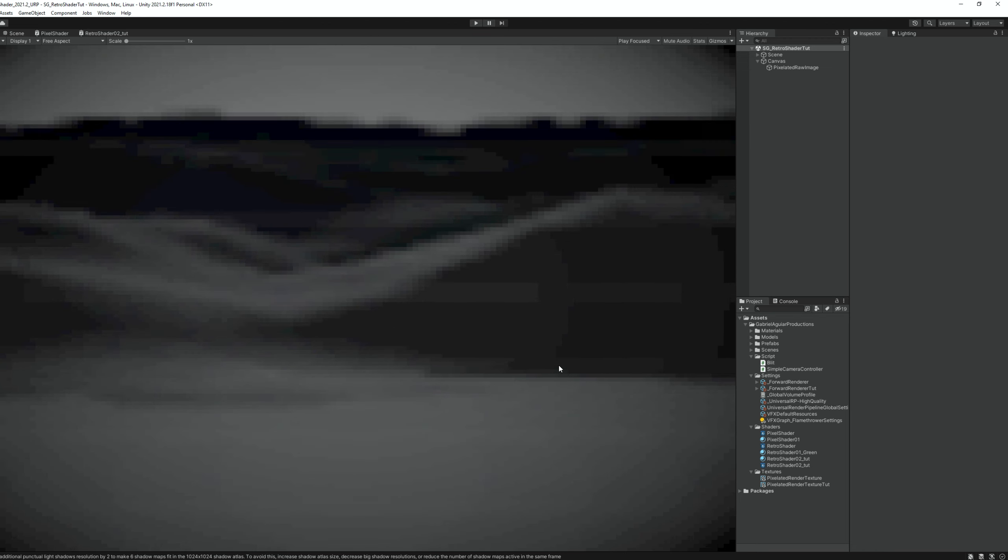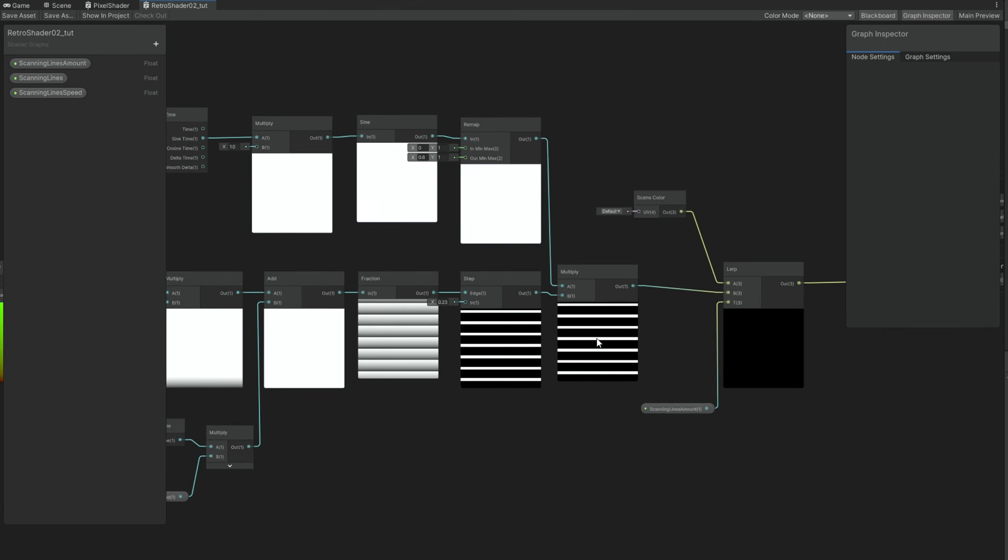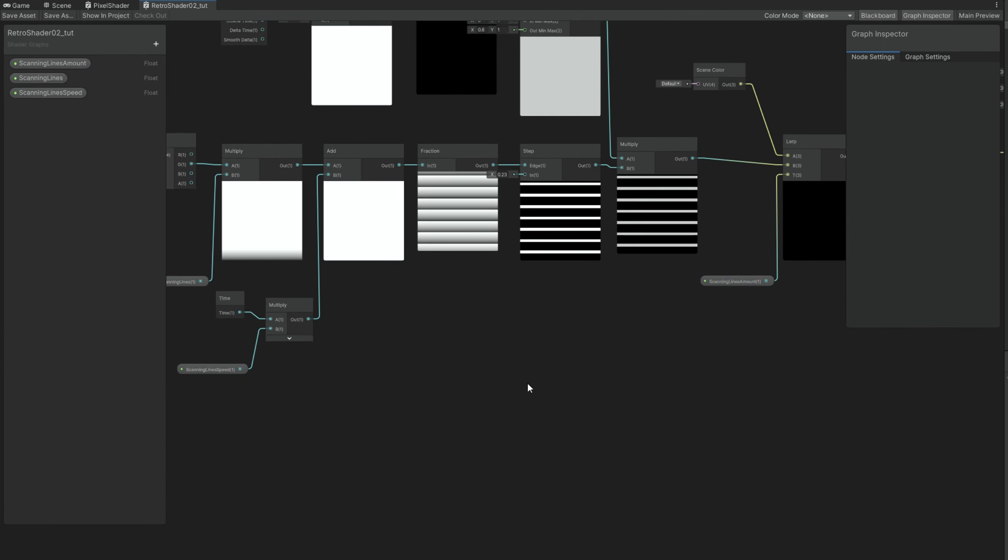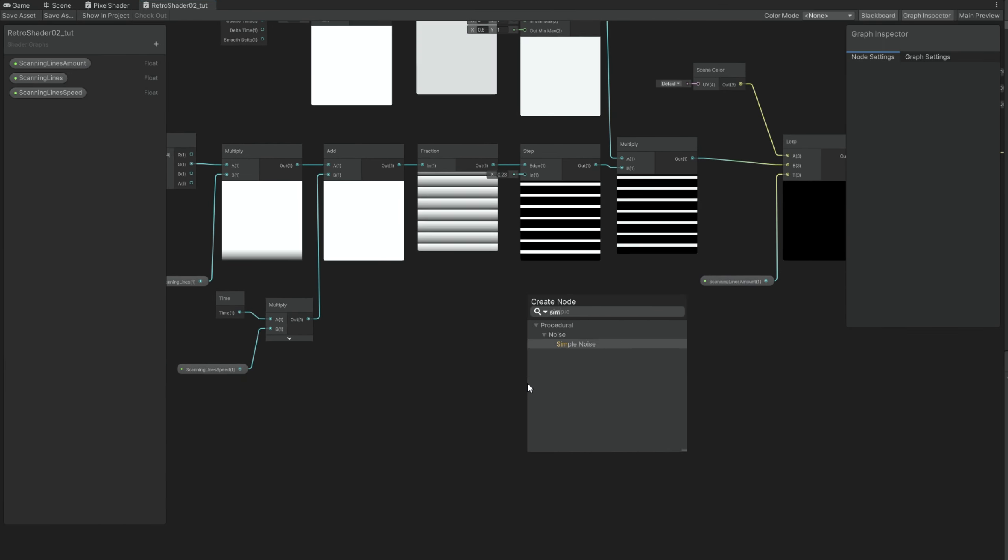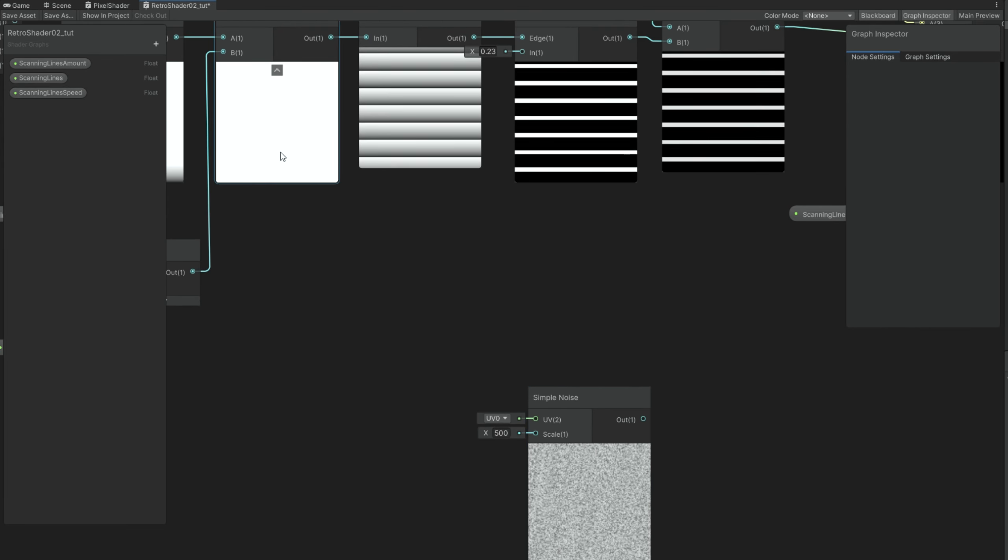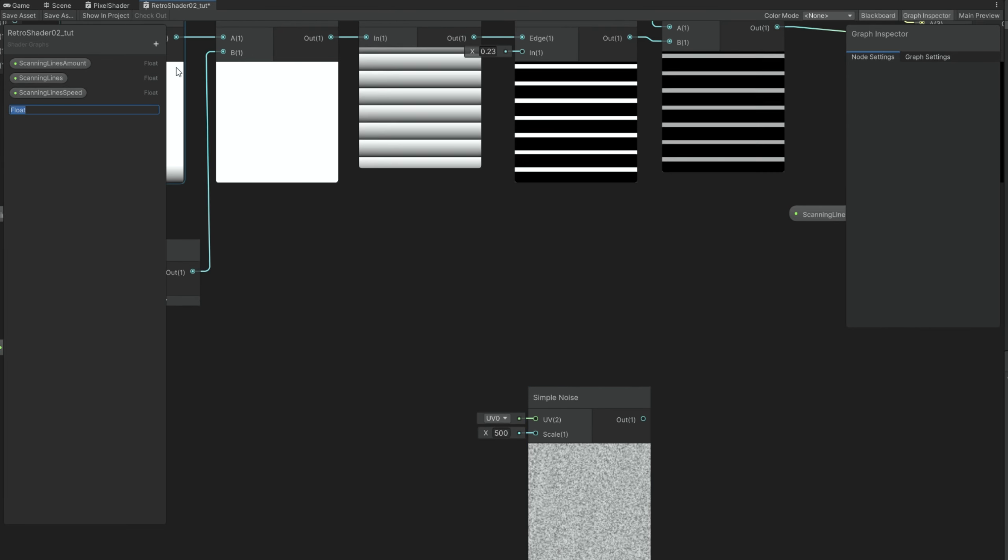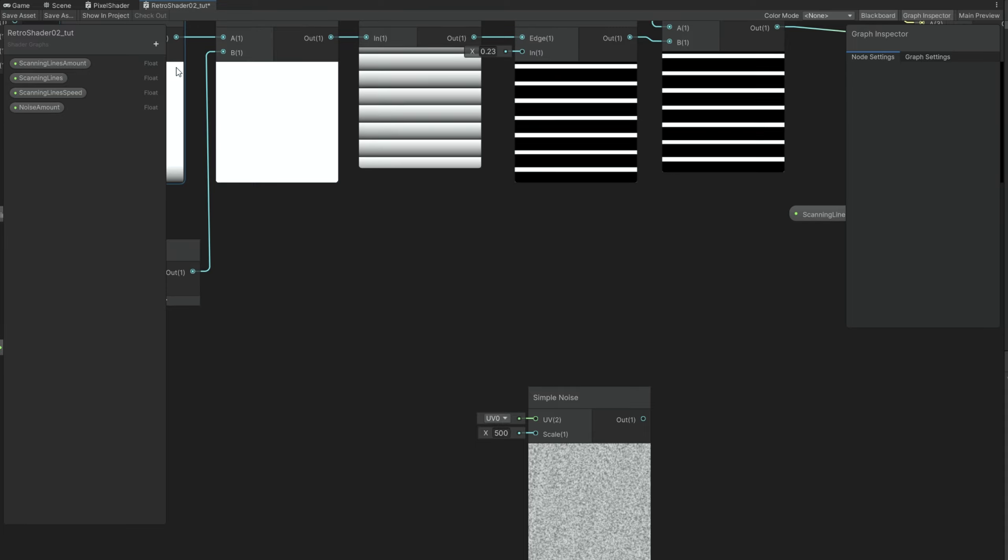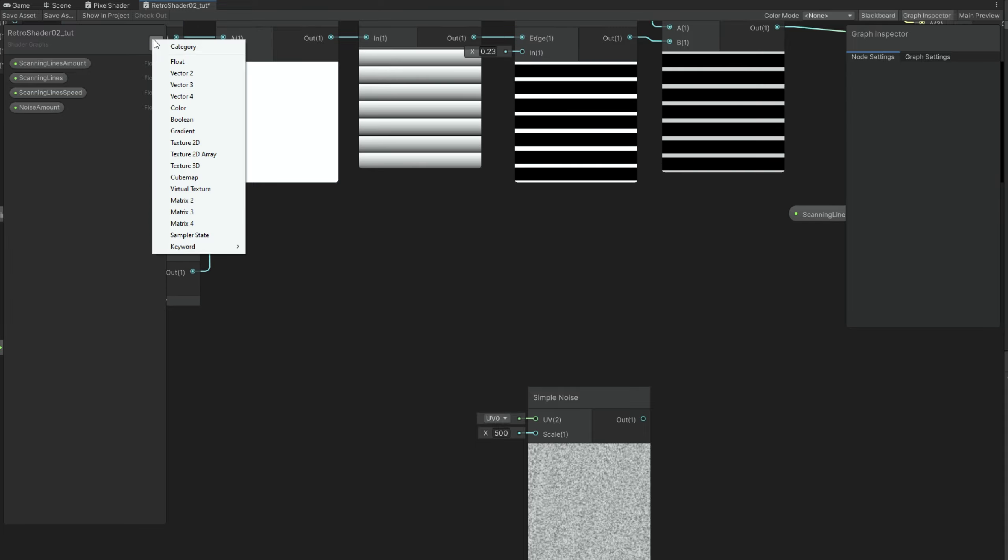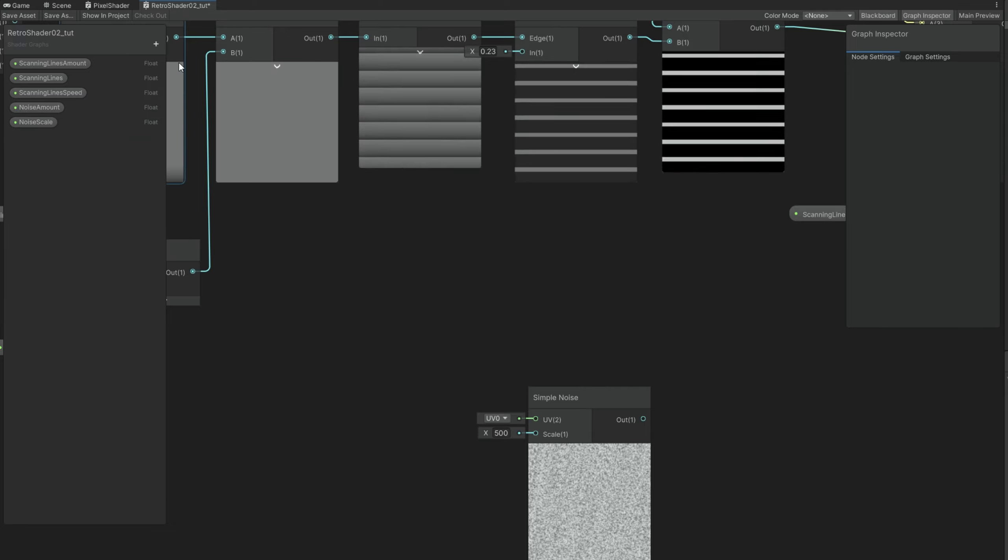Another detail that we can add is some noise to this. Random noise. We are going to use a simple noise for that. And out of the box we need a few properties. The first one, well, is the noise amount. Then another float for the noise scale. And lastly a vector 2 for the noise speed.